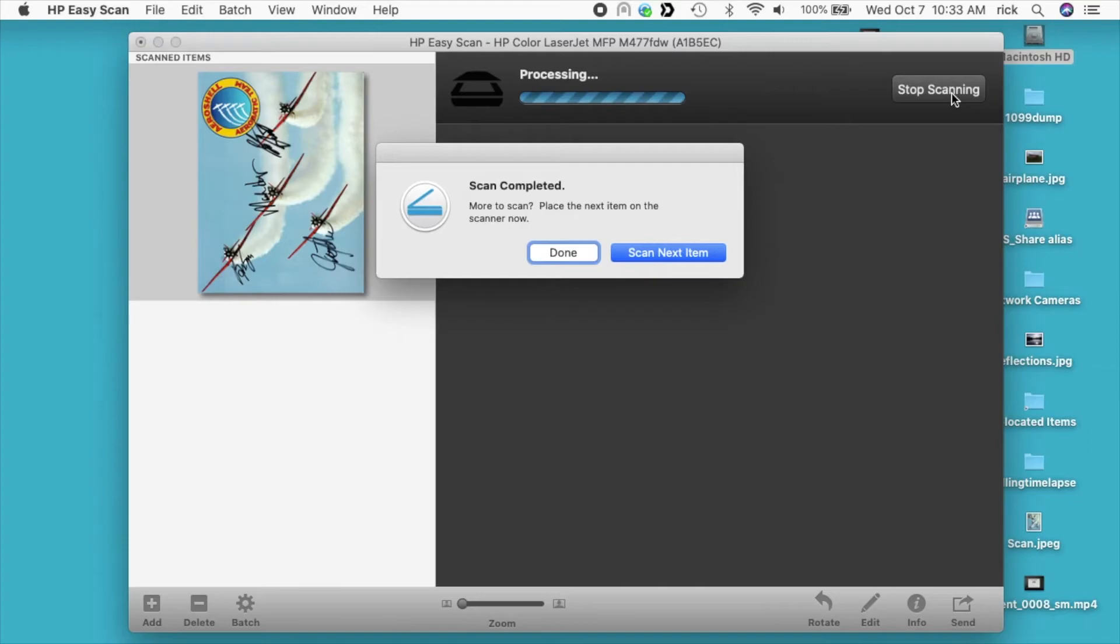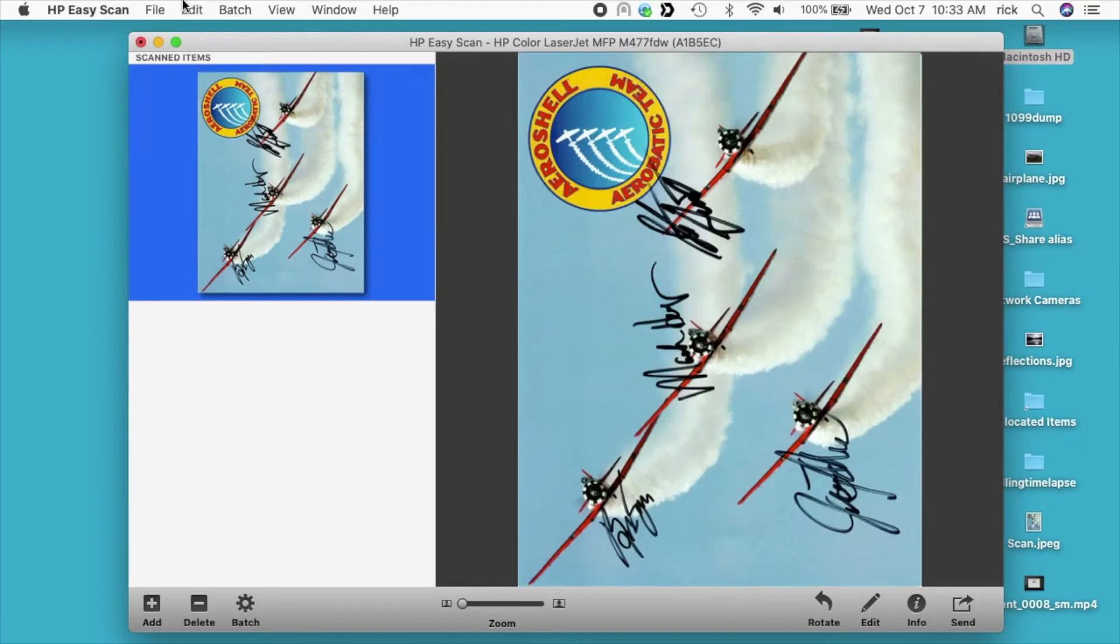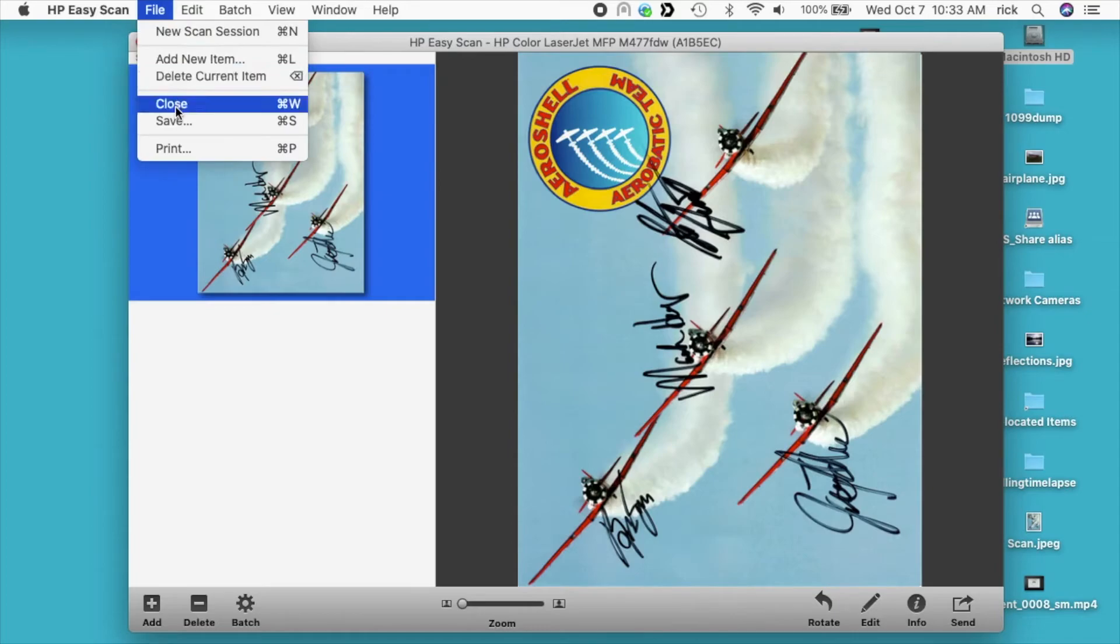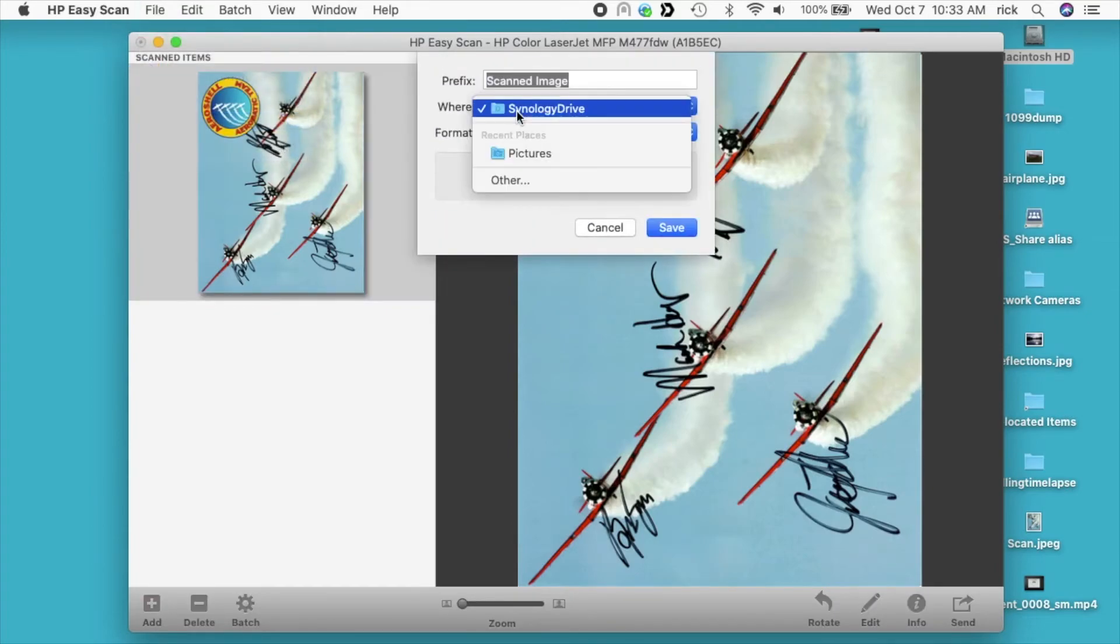It says more to scan. Place the next item on your scanner now. I'll just say done. So now I can go to file and hit save. I'll save this to my desktop.